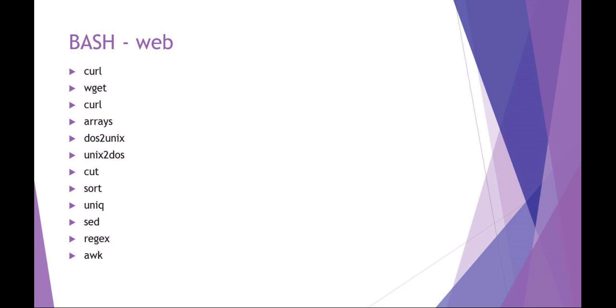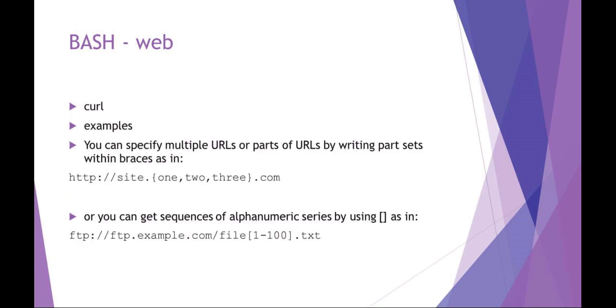Looking at curl—curl is just this, see URL—and basically it's a nice command that you can use to go out and get information from websites using like FTP or HTTP.